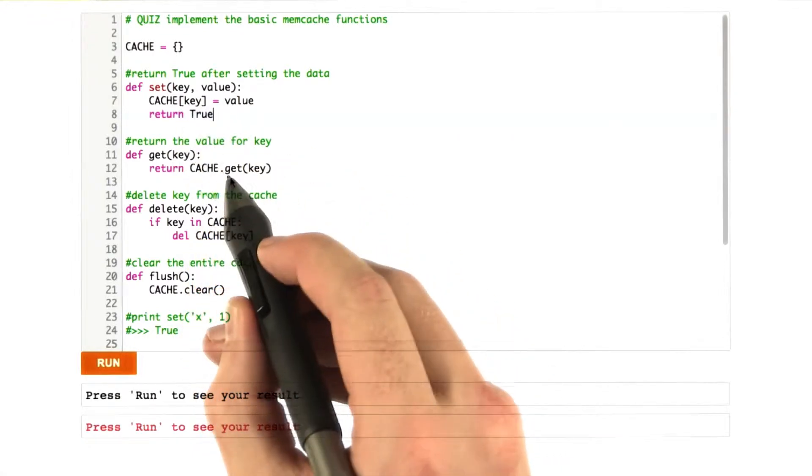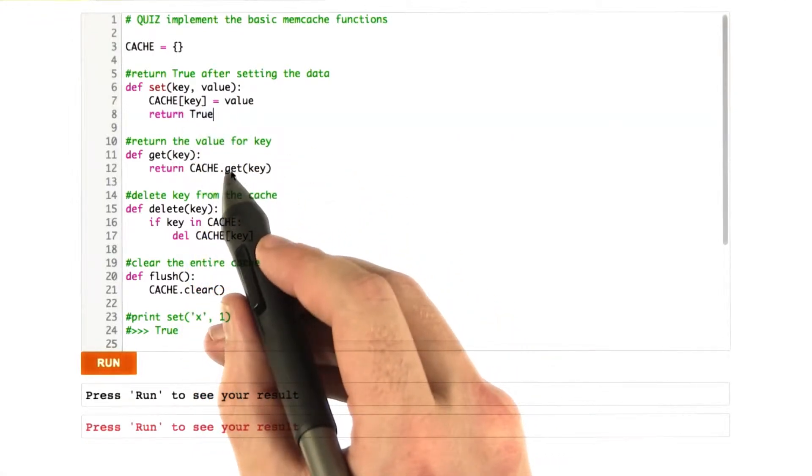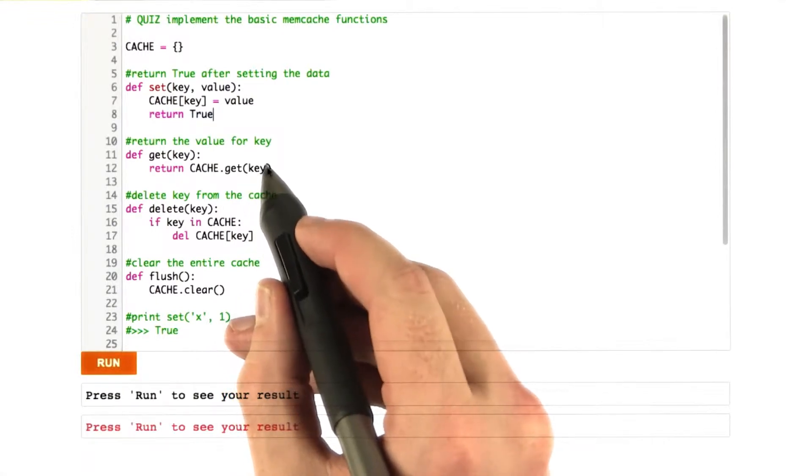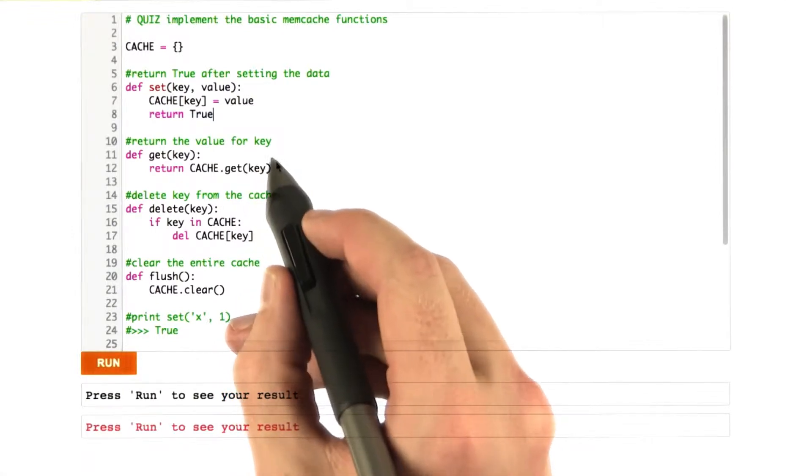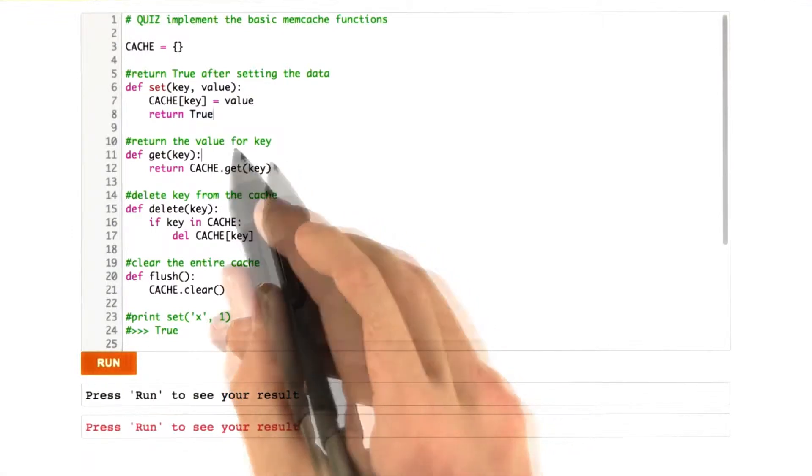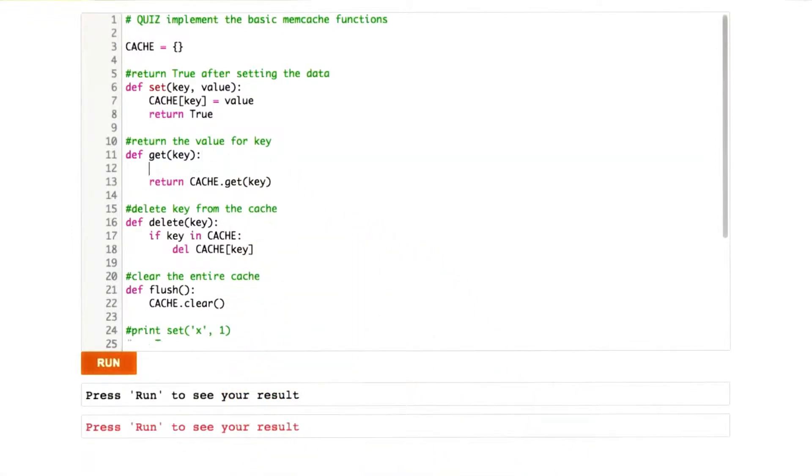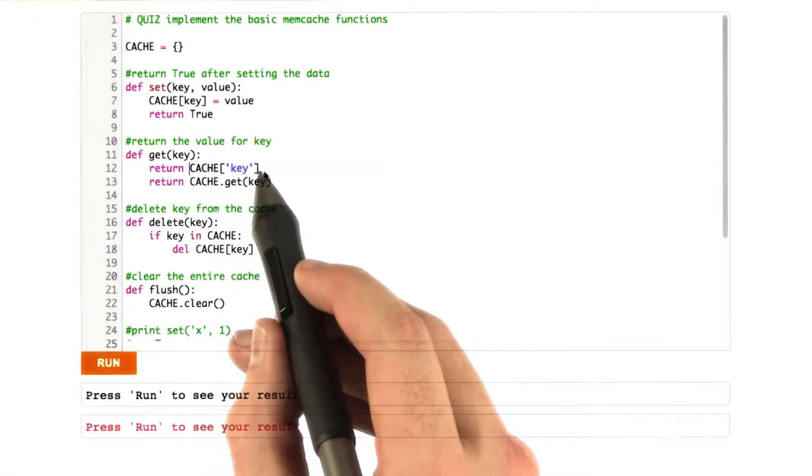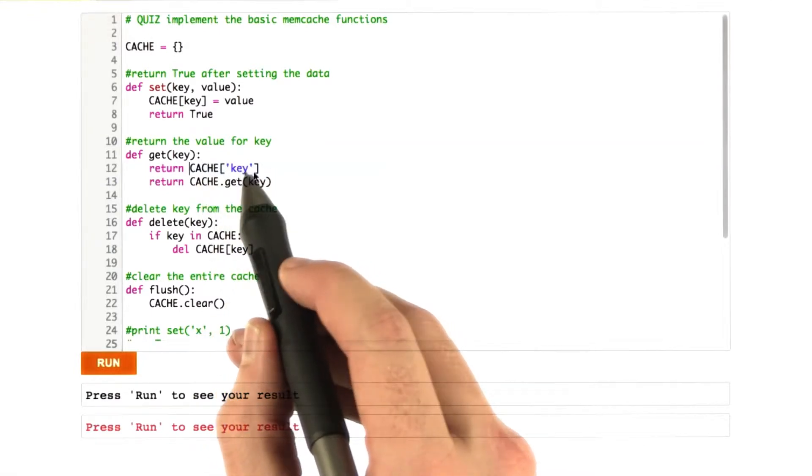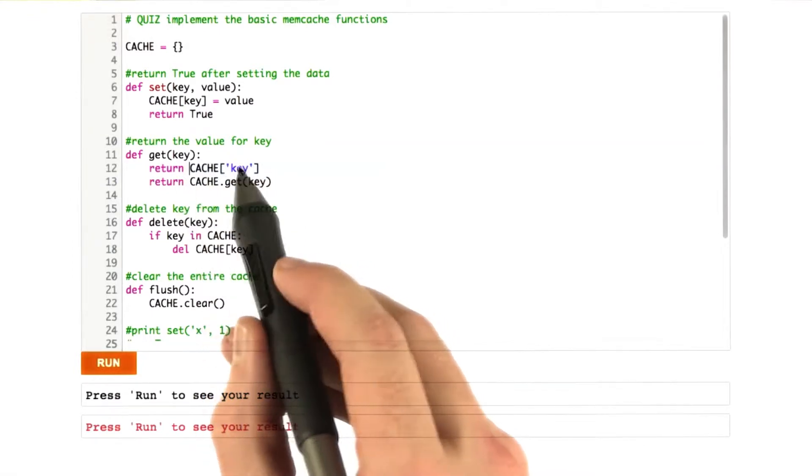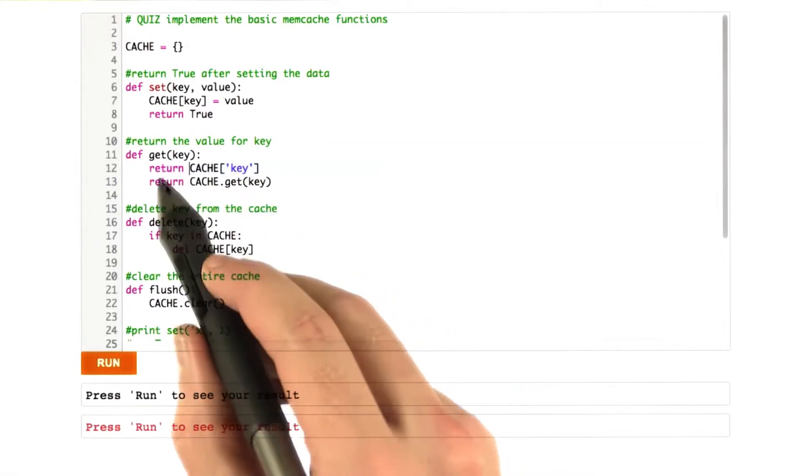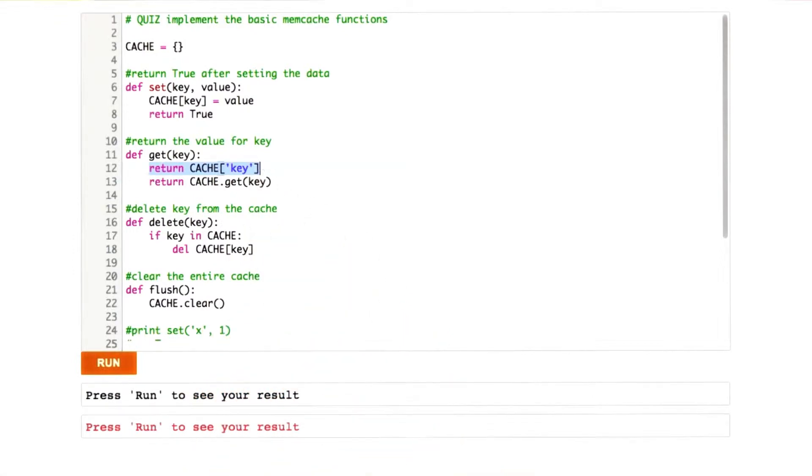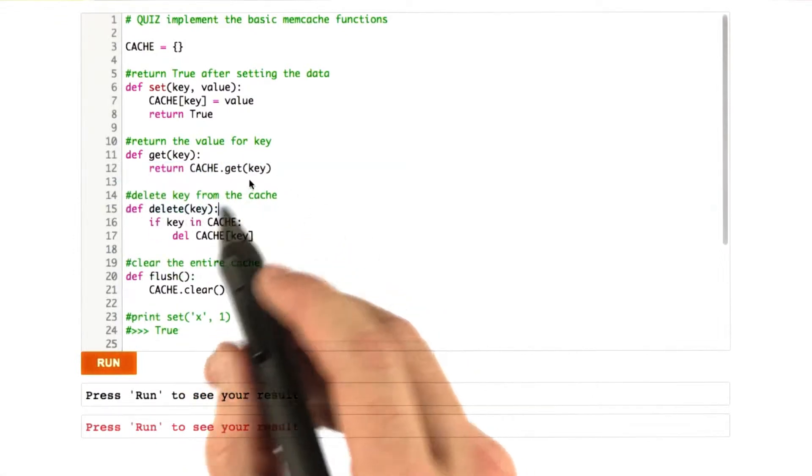To get, we actually can use the get function that's built in the Python dictionaries, which basically says get key, and if the key is not there, it will return none. If we had typed something like this, this would raise an exception. If the key isn't in the cache, Python would complain, and the get function is used to avoid that problem.